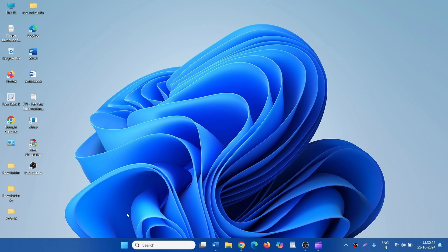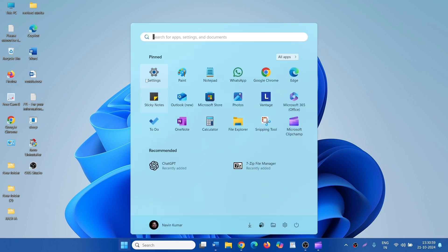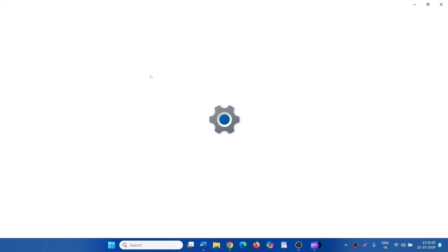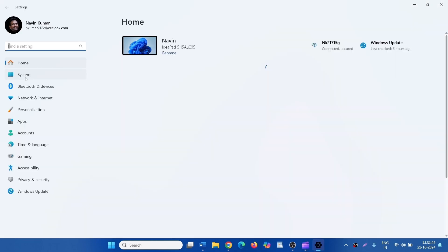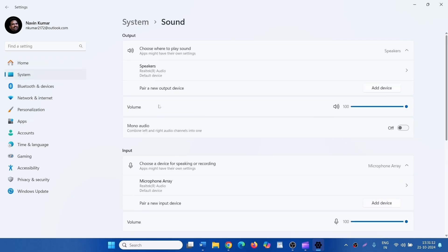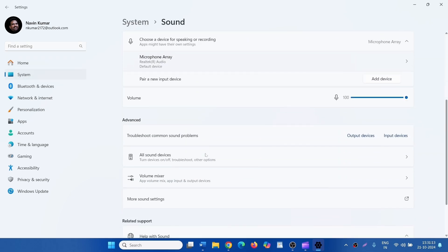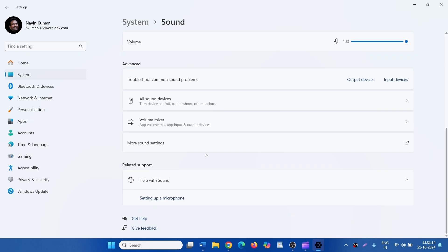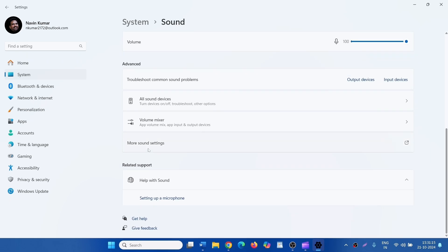First of all, change the speaker properties. Click on Start, click on Settings, go to System, and click on Sound. Over here, click on More Sound Settings.